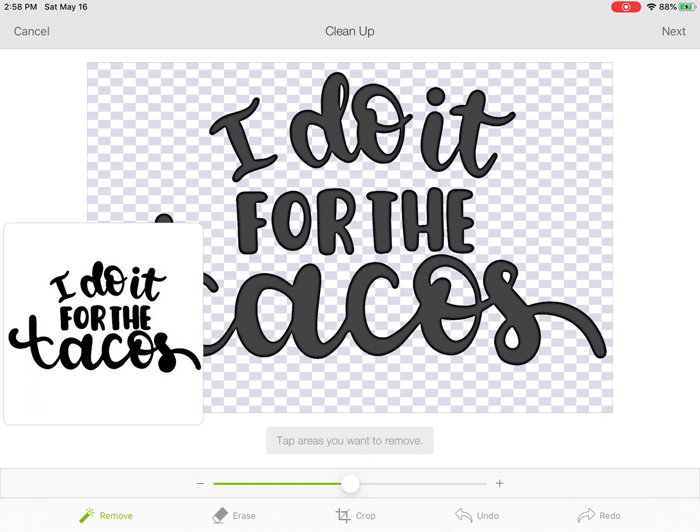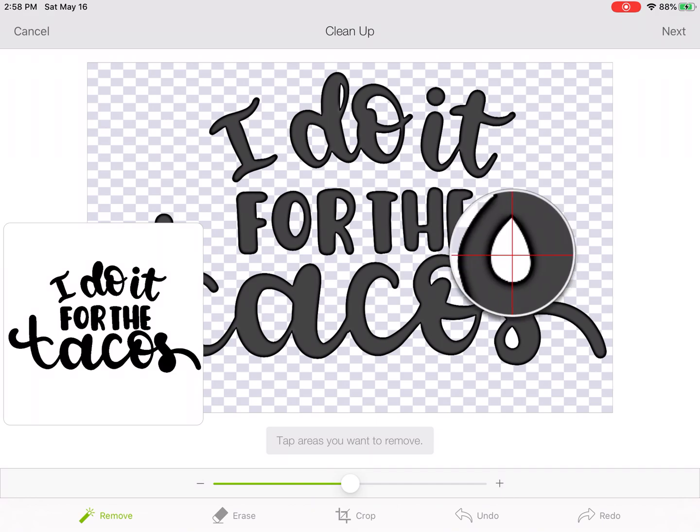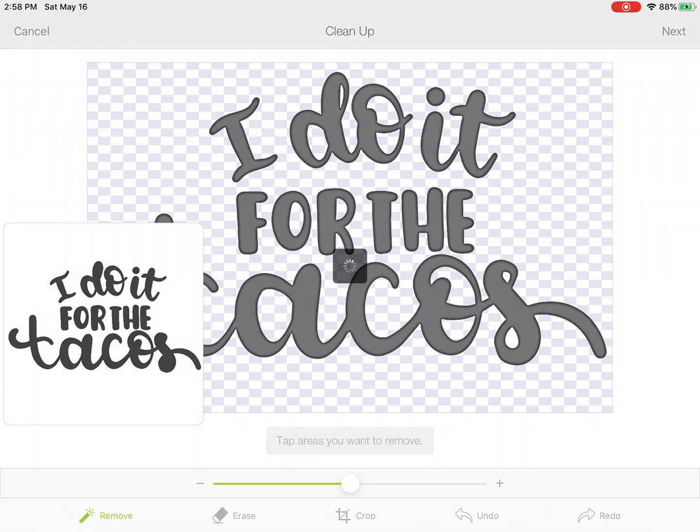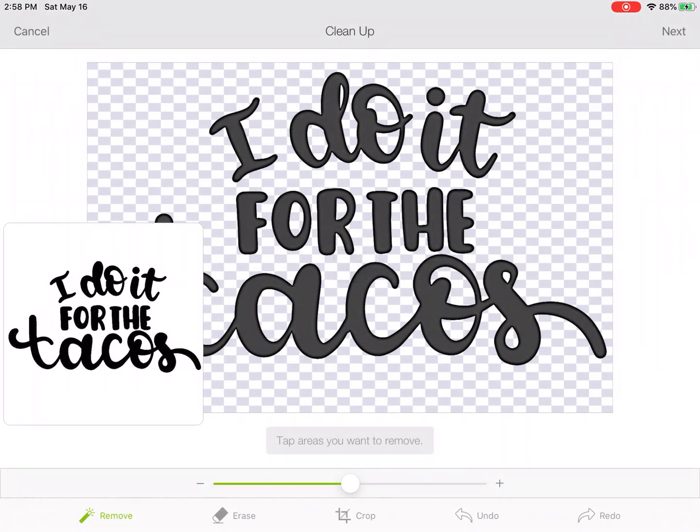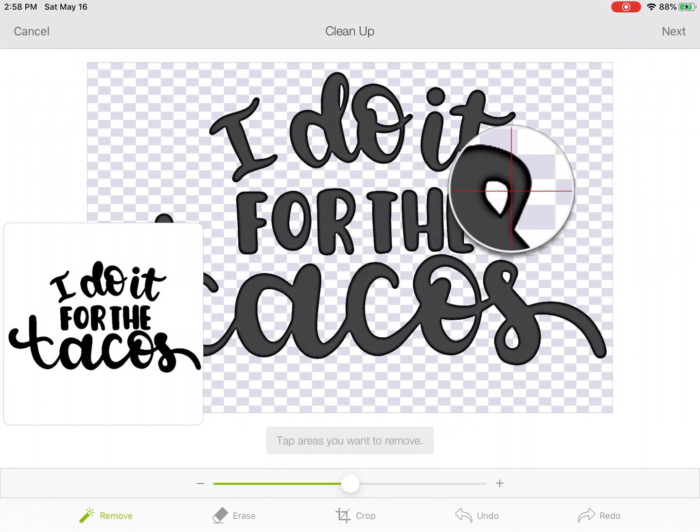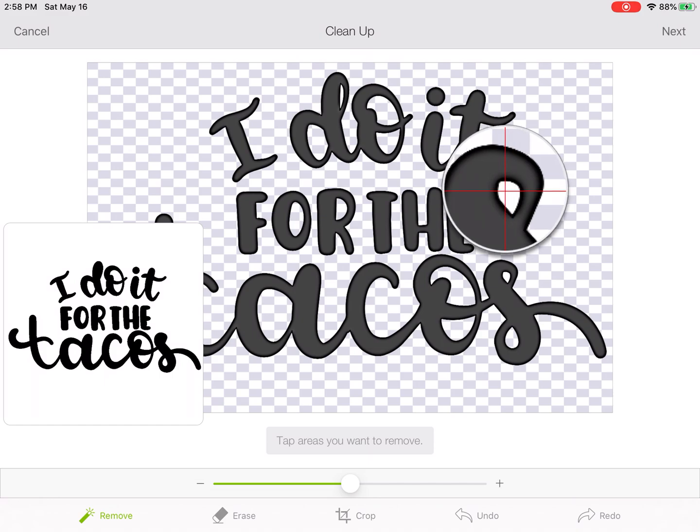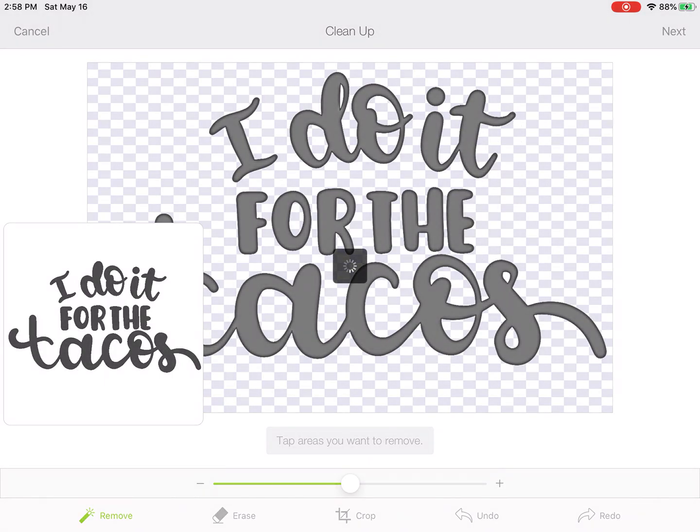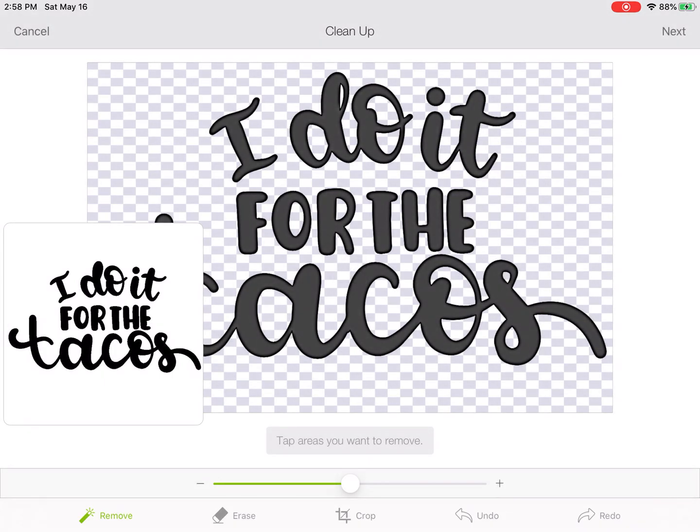There's several ways to go about this. Now we're going to use the eraser tool for just a minute. Actually let me go ahead into the bottom of this S, I'm going to get rid of that. Get rid of the top of that S.